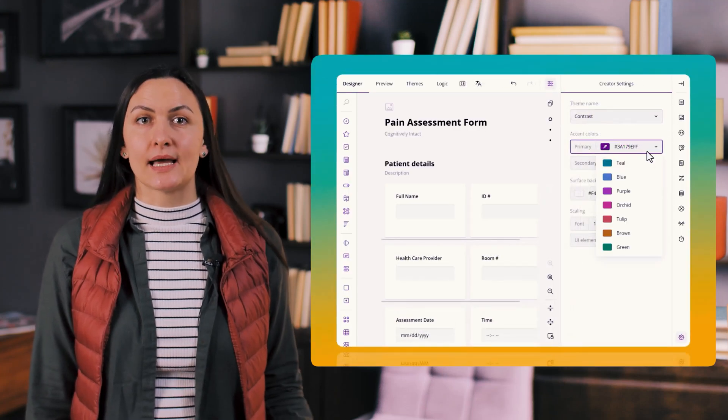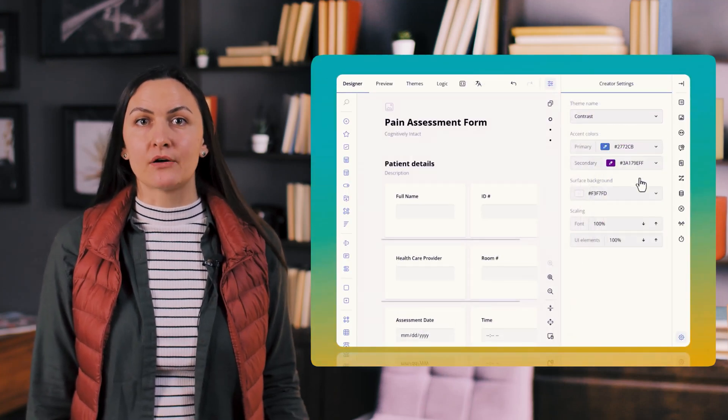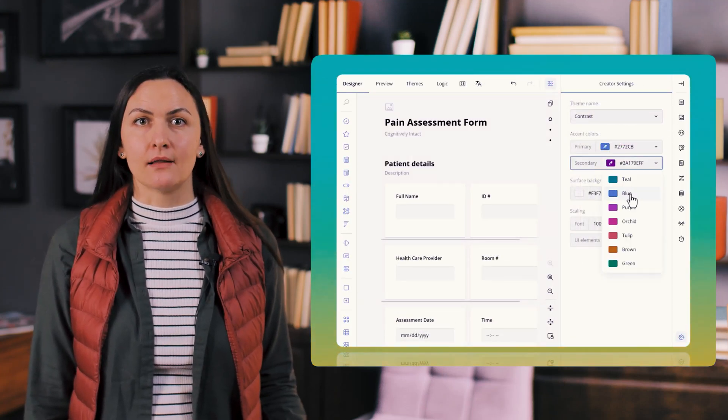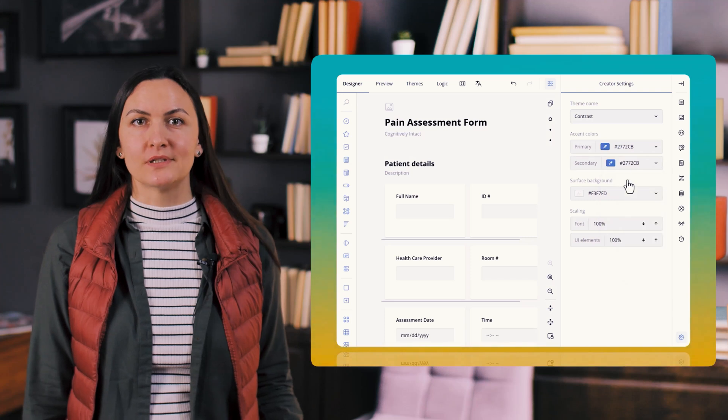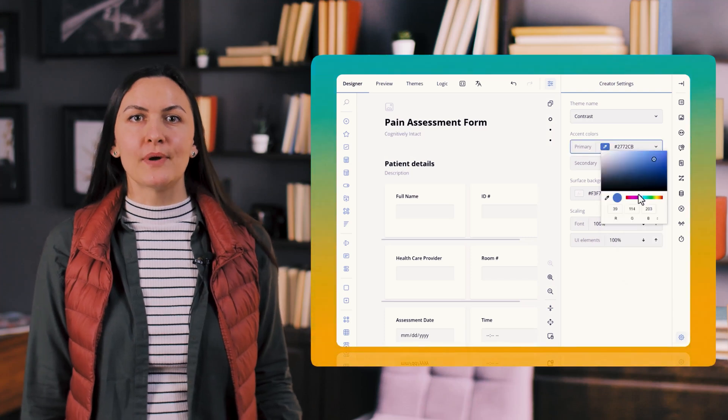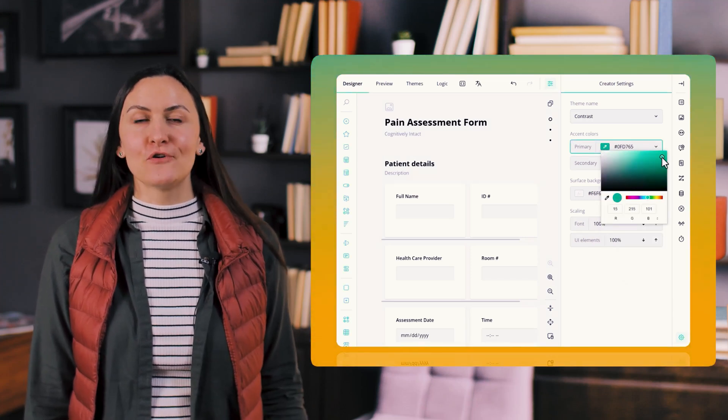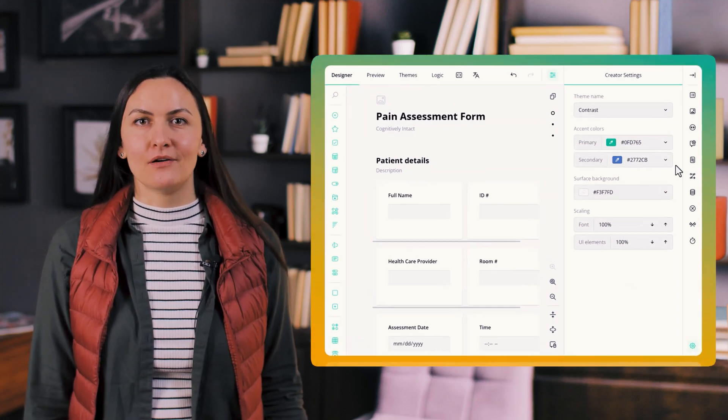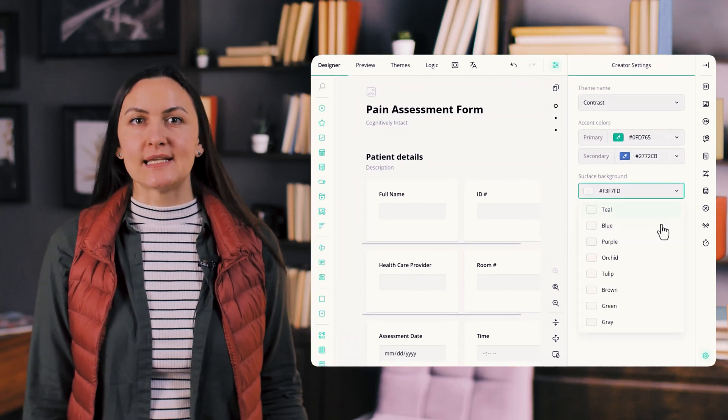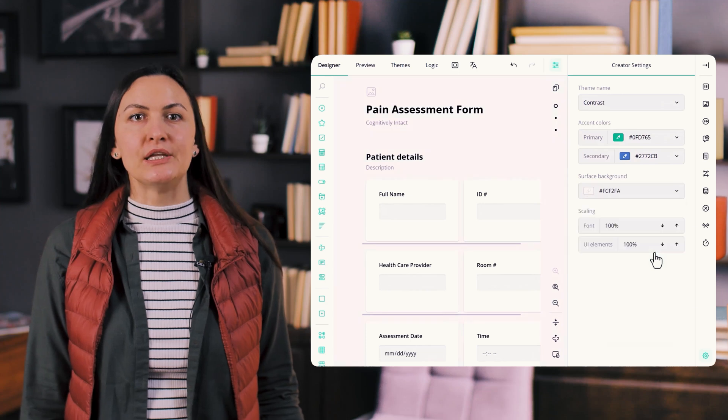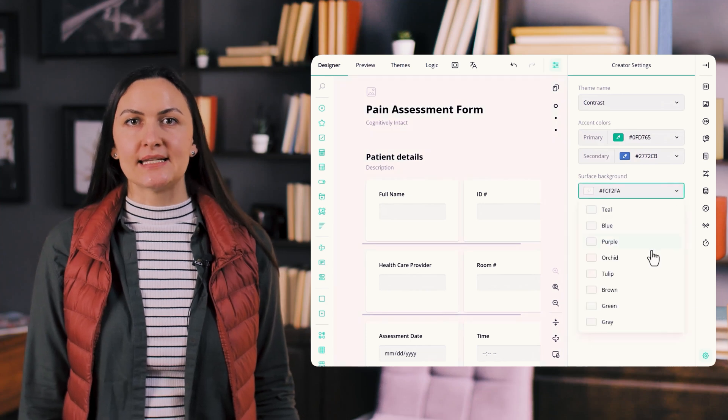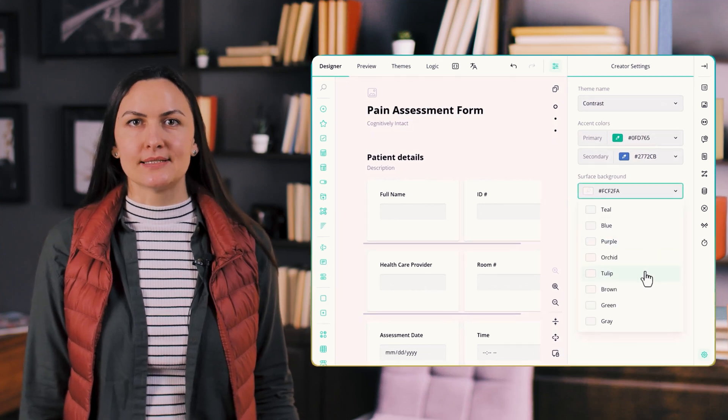You can now customize the background and accent colors of the form builder to complement the forms you create. Choose from built-in color options or set a custom one using the dedicated color pickers.